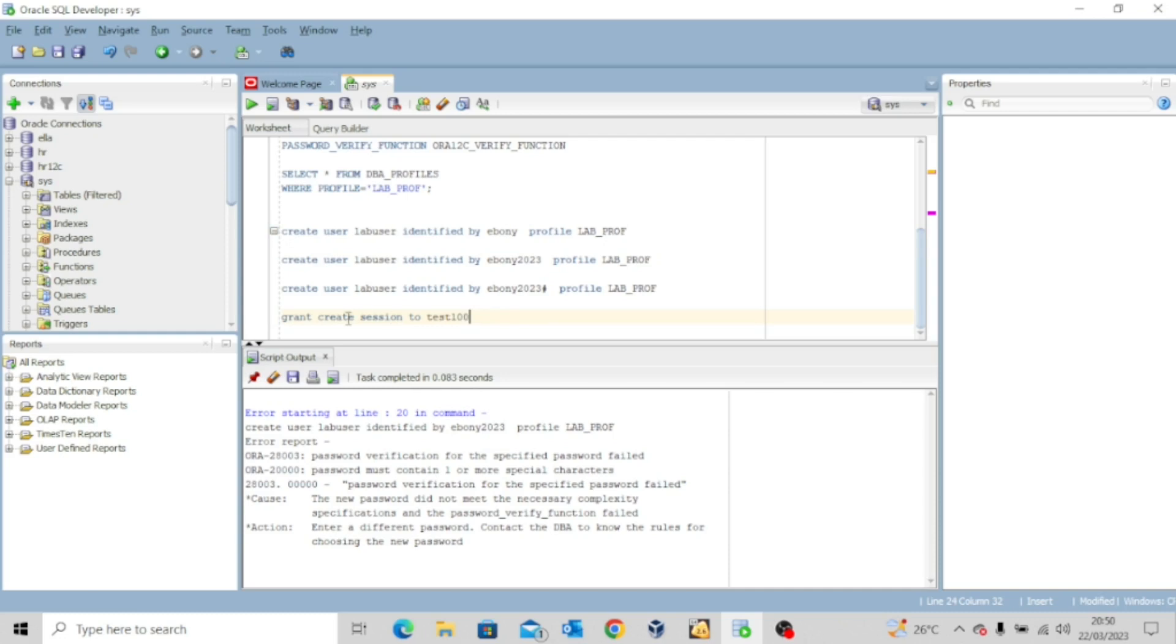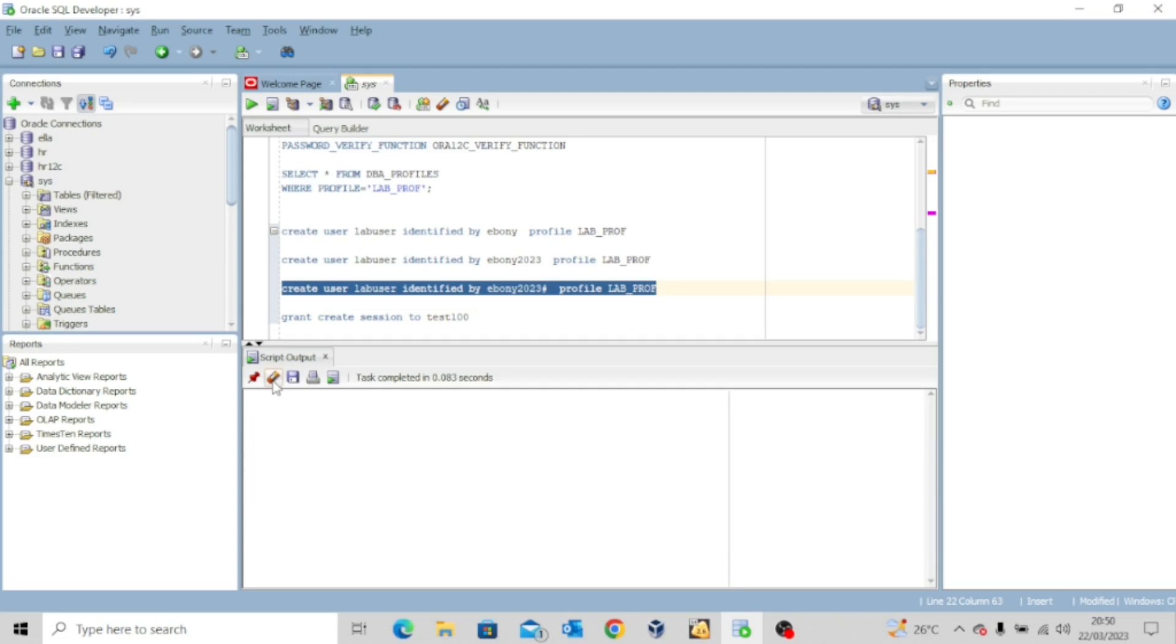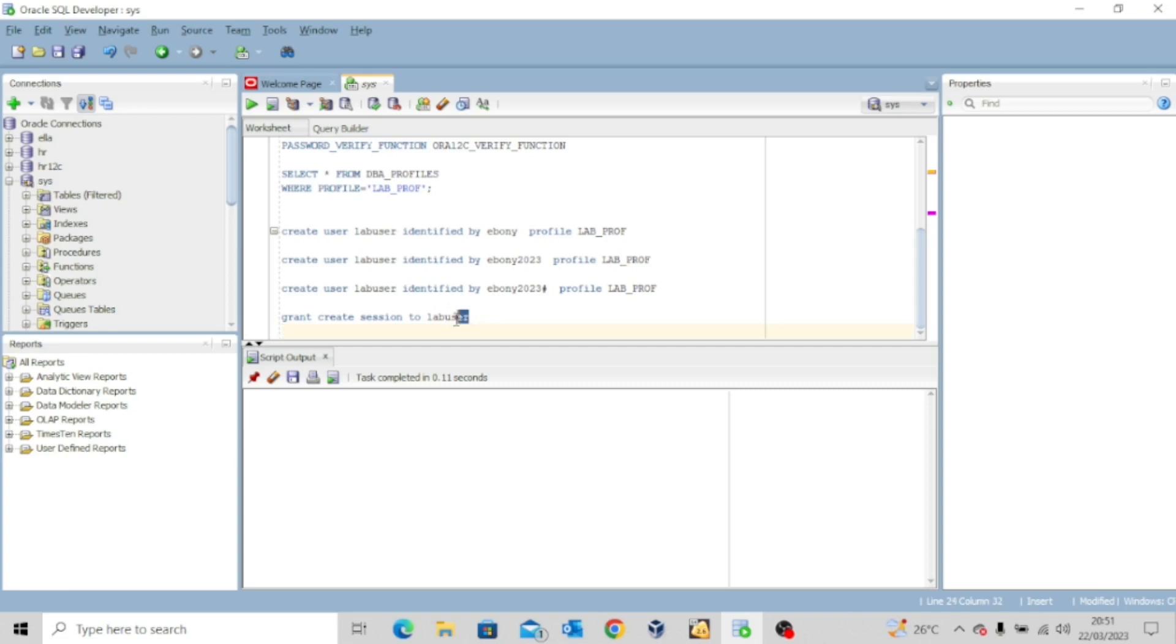Okay. So let's try the other one, this last one. I guess this one will go through because we have a special character. So if we execute this, you can see the user lab_user has been created successfully. Yeah. So this is how this whole thing works. So you can decide to grant create session to the user or not. Grant succeeded.